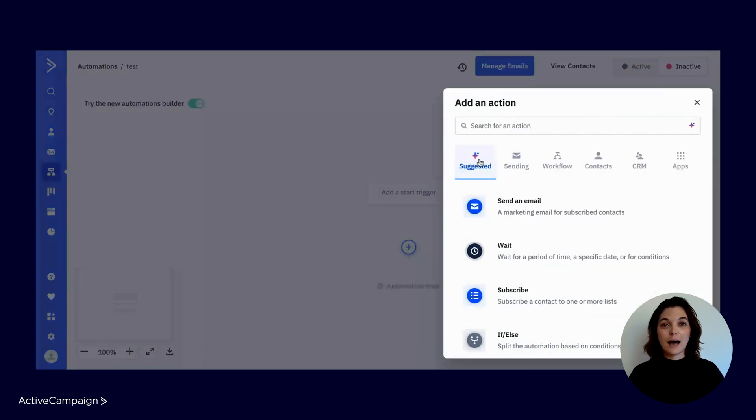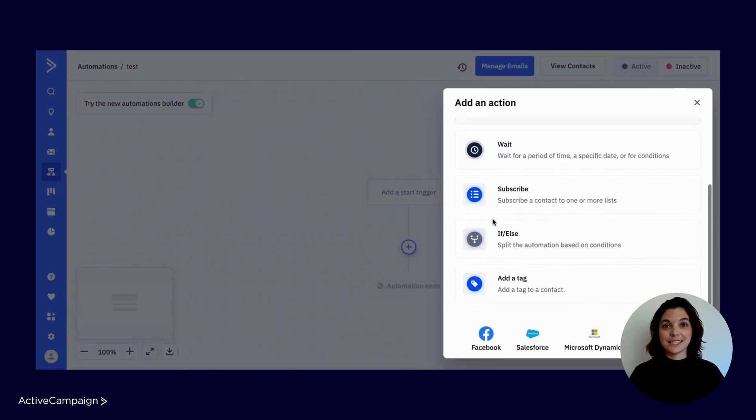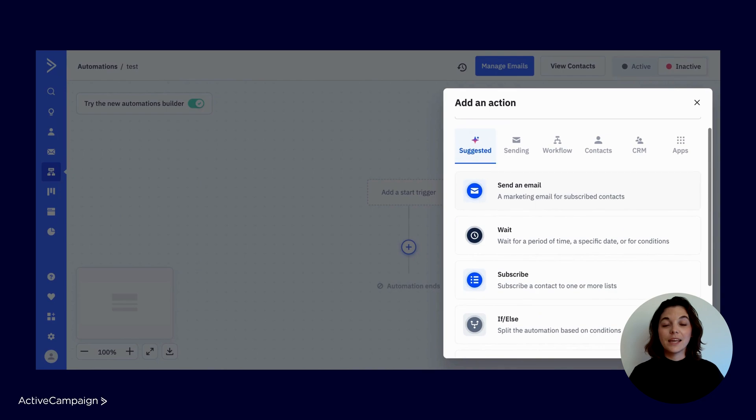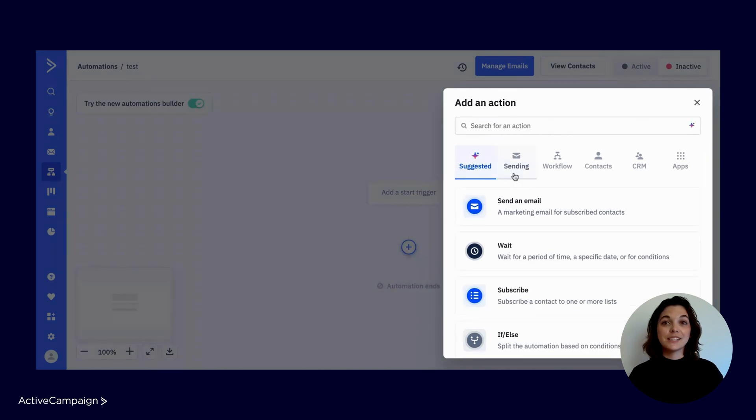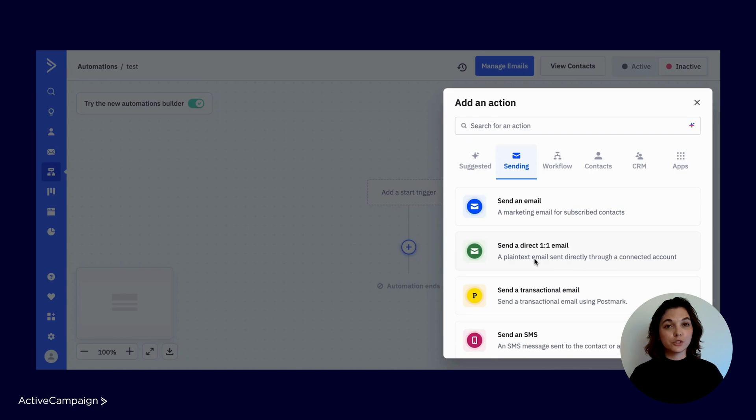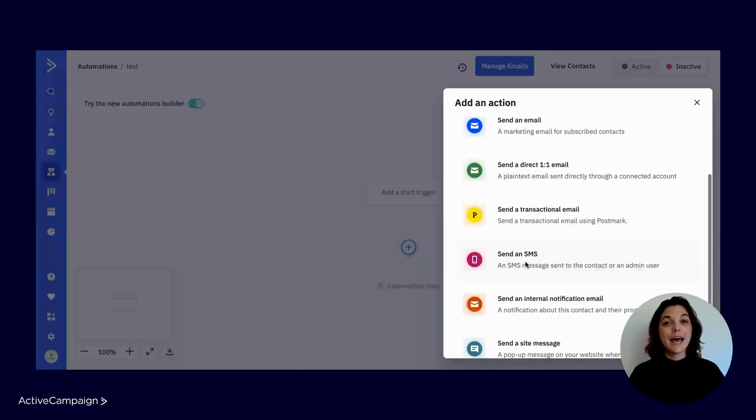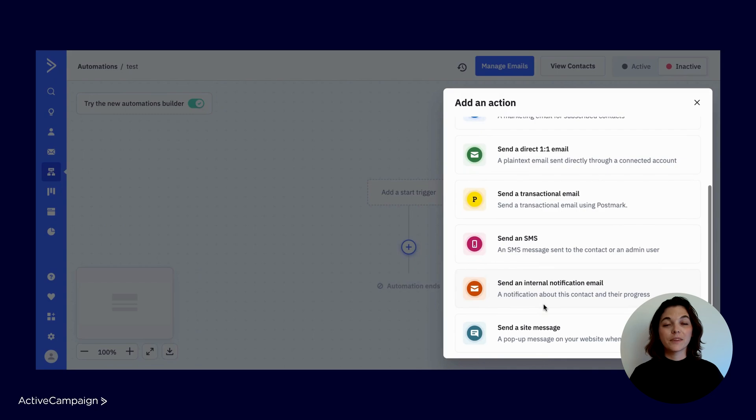In the first tab, you'll see the AI suggested steps. The next tab is your sending options from marketing emails to direct one-to-one emails, which are crucial for sales automation, SMS messages, internal notification emails, and more.